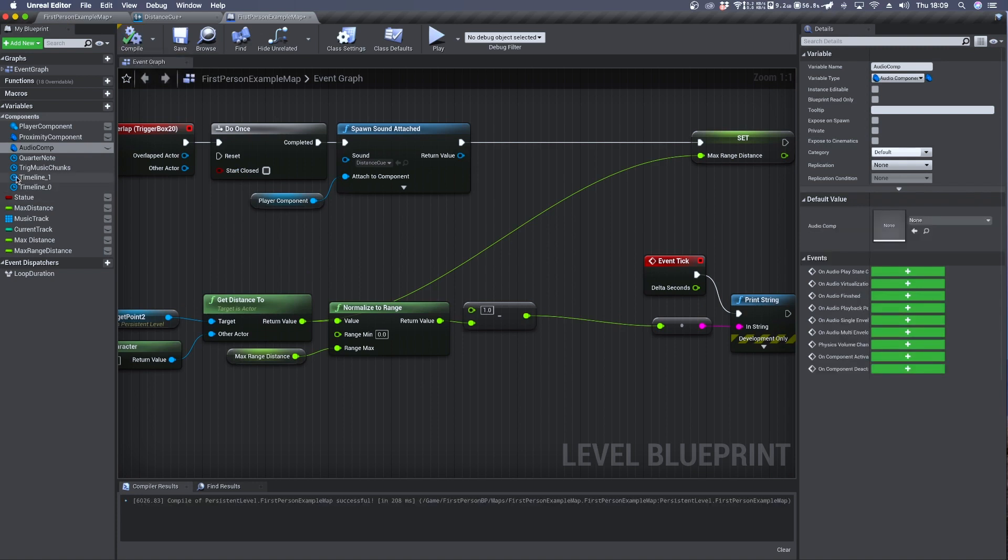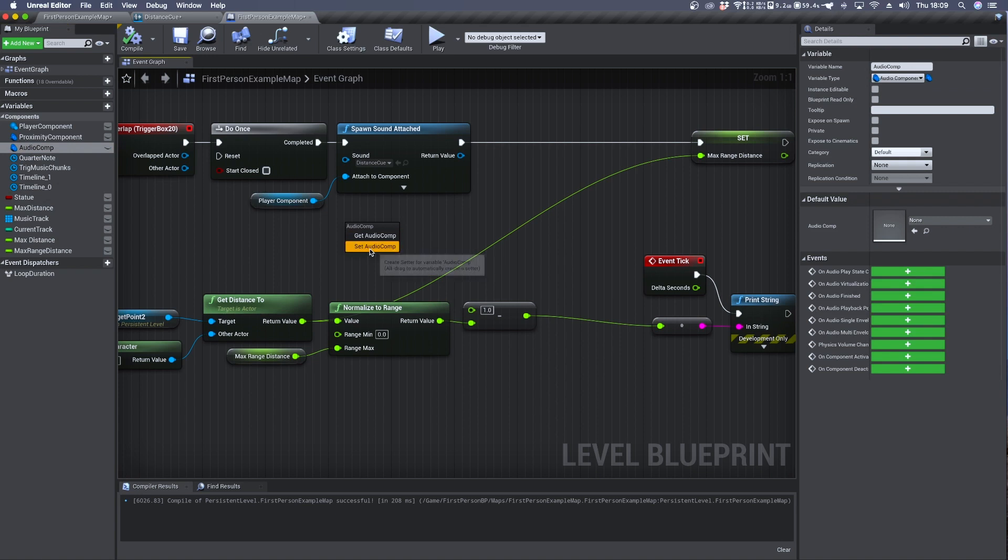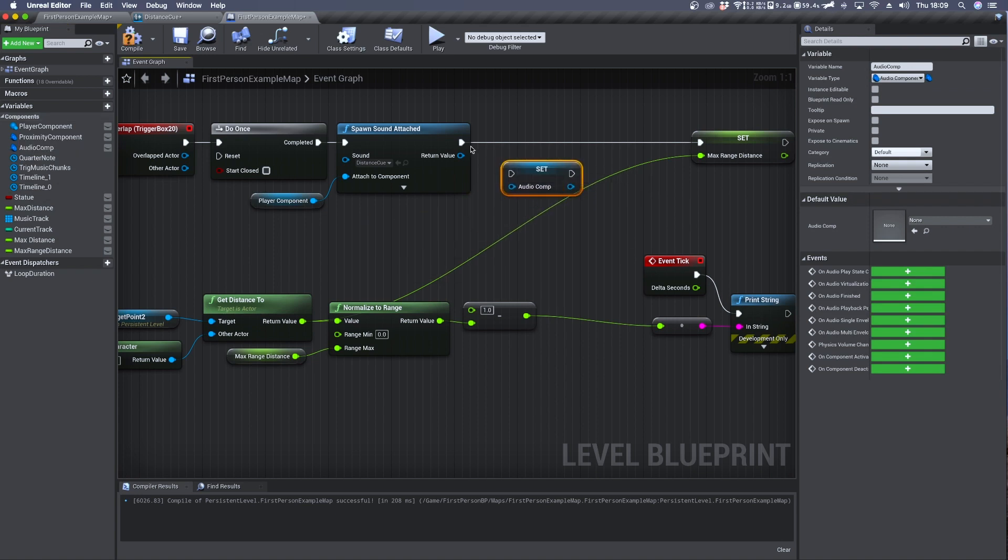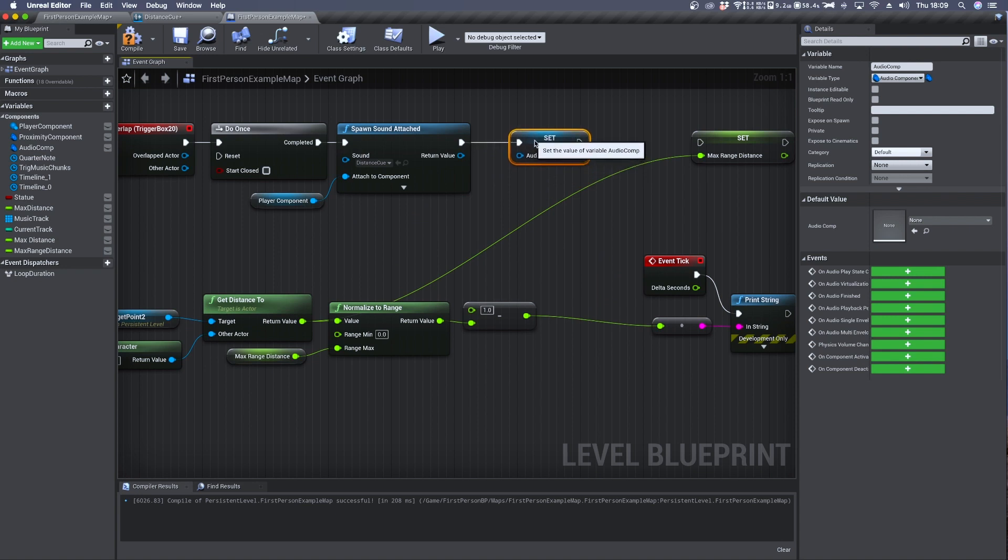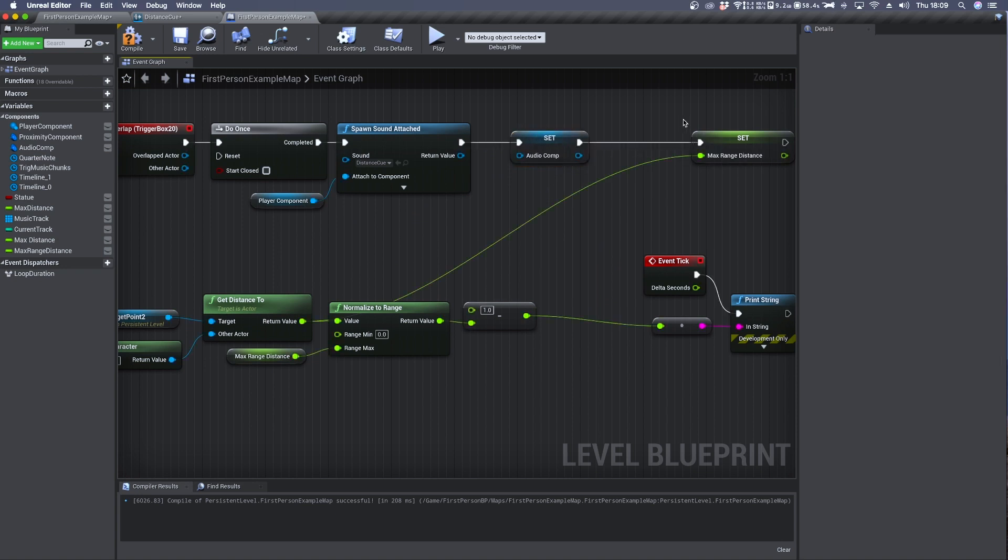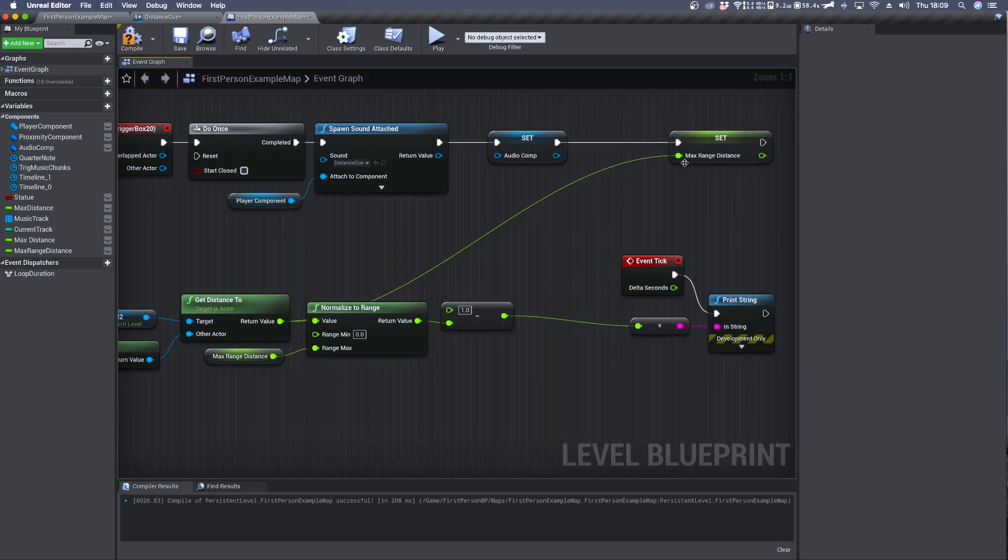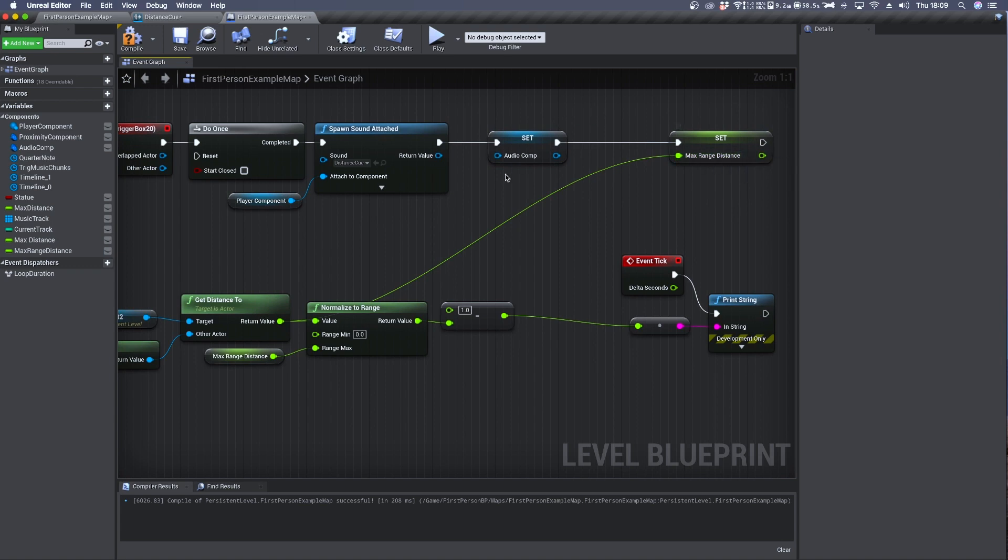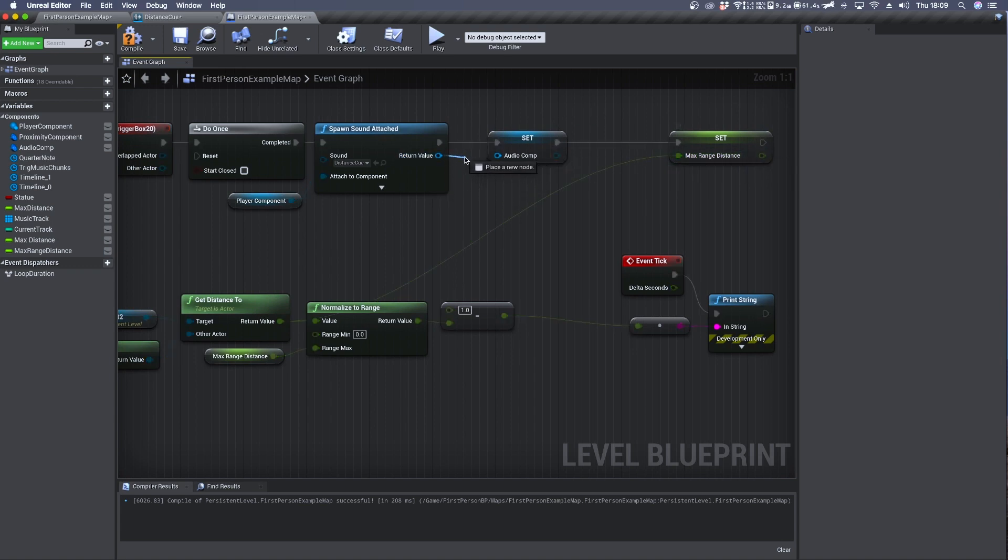Compile and you can drag and drop it. Here we want to set it. So we can connect it to the output of spawn sound attached. Send it to the set of our maximum range distance. And connect the return value of our spawn sound attached to its blue input.